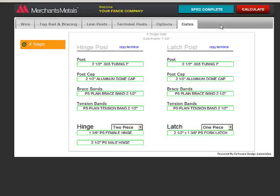When you are done, the button at the top will change to Spec Complete and the More Info button will go away. Next, click Calculate to generate the quantities.